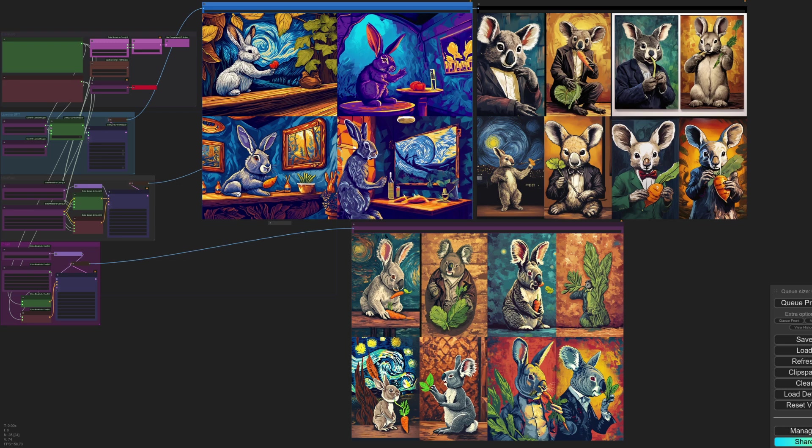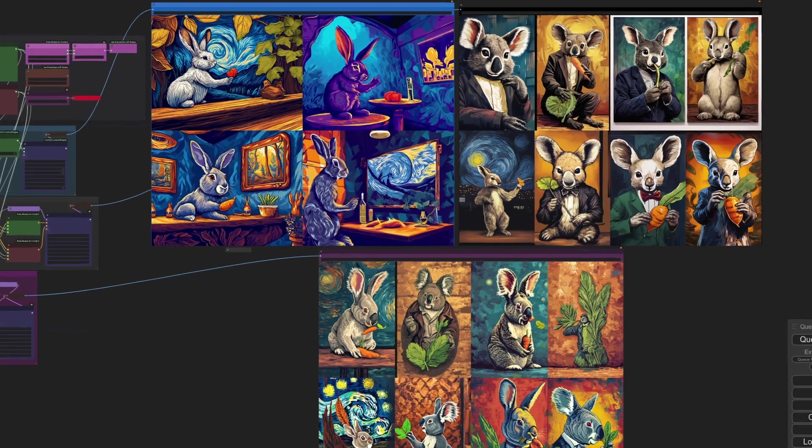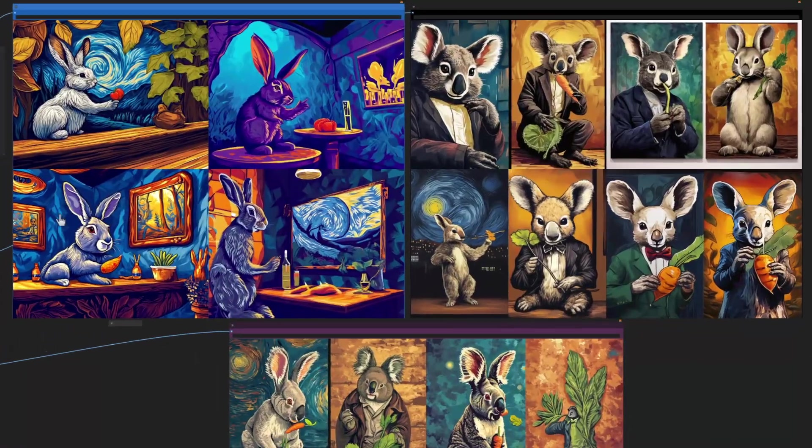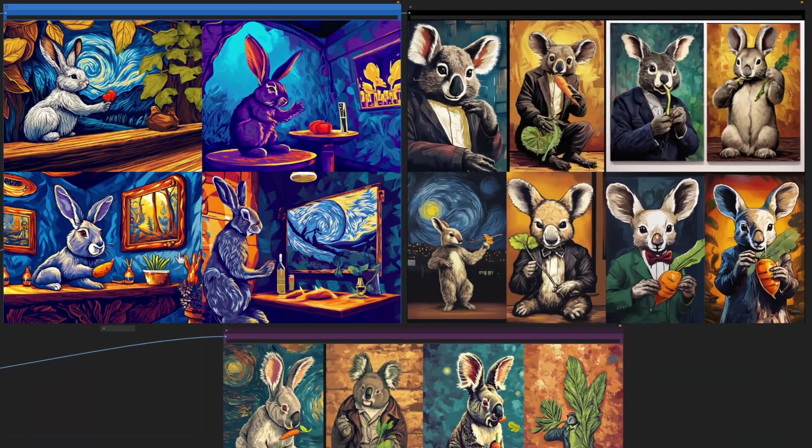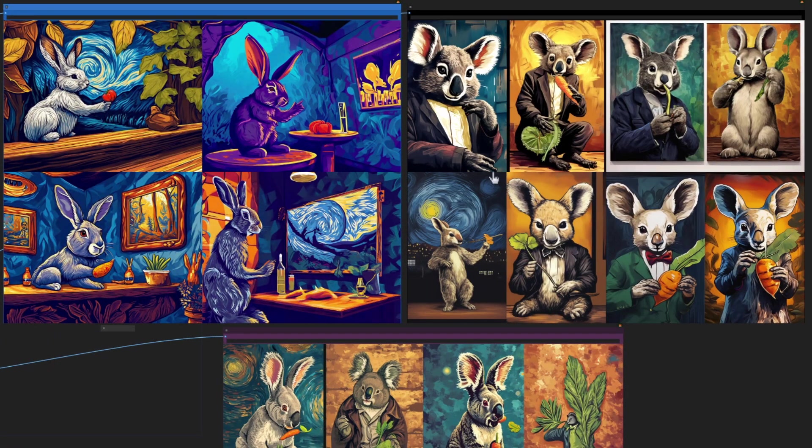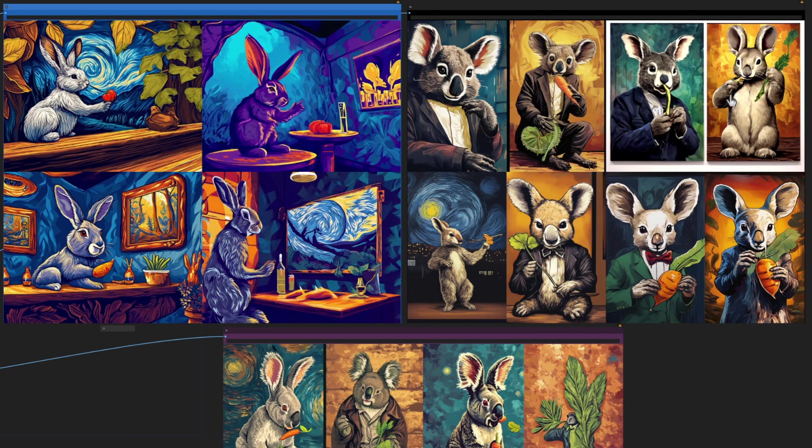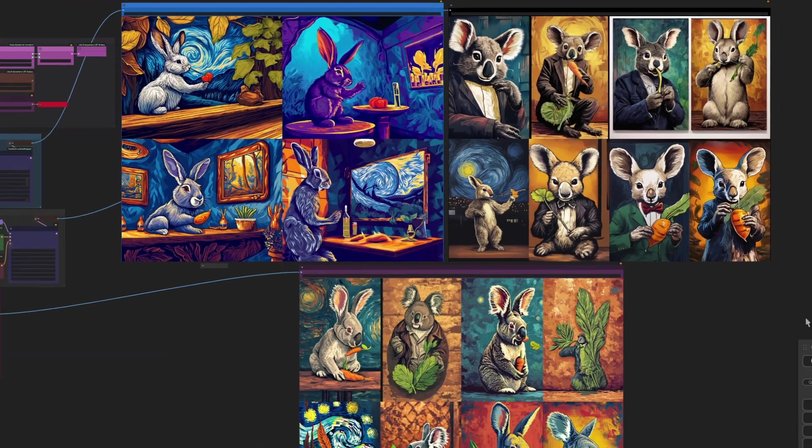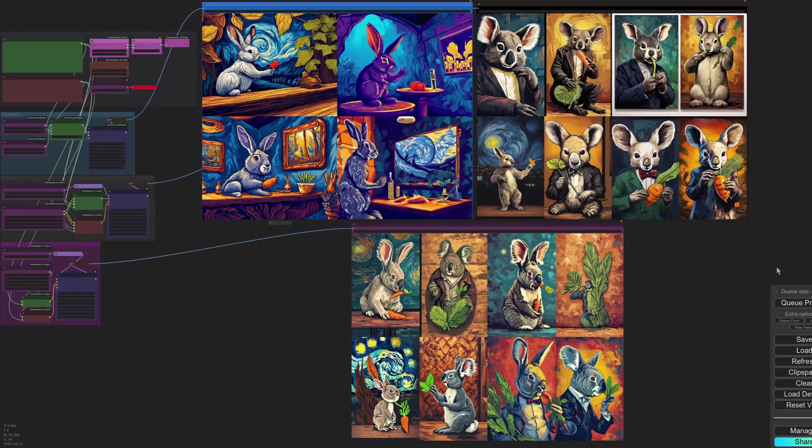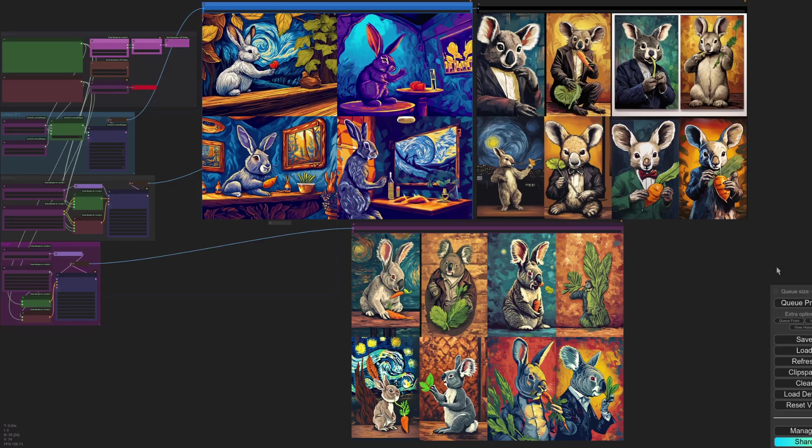As expected, when we look at the outputs here, we've got the very evident starry night in a number of the images. Now, interestingly enough, Lumina has just produced the one, whereas this has cut it into frames. So it's sort of tried to do different images, but everything is indeed still in that same style.